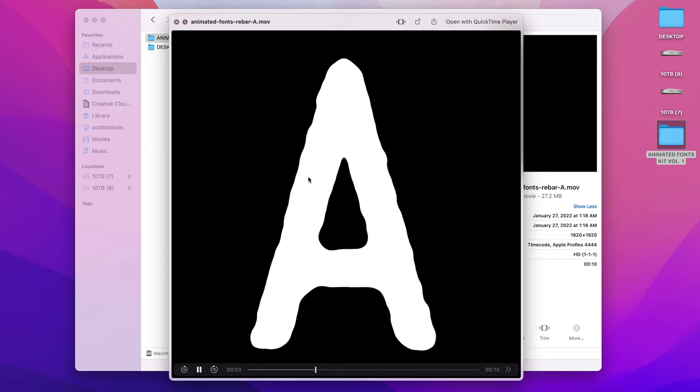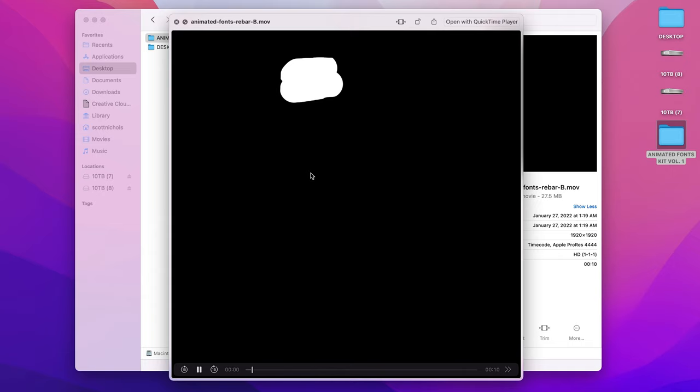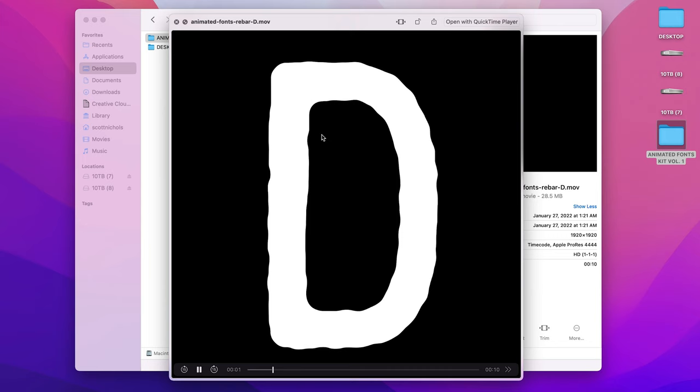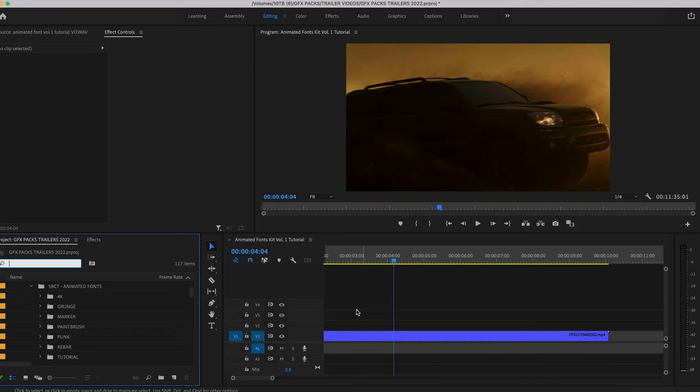All of these are rendered out with ProRes 4444 with alpha, so these are alpha layers and you can just stack the letters to form any titles and words that you'd like. So let's go ahead and jump into Premiere Pro really quick, and I'll show you how easy it is just to stack these letters to form words and titles.